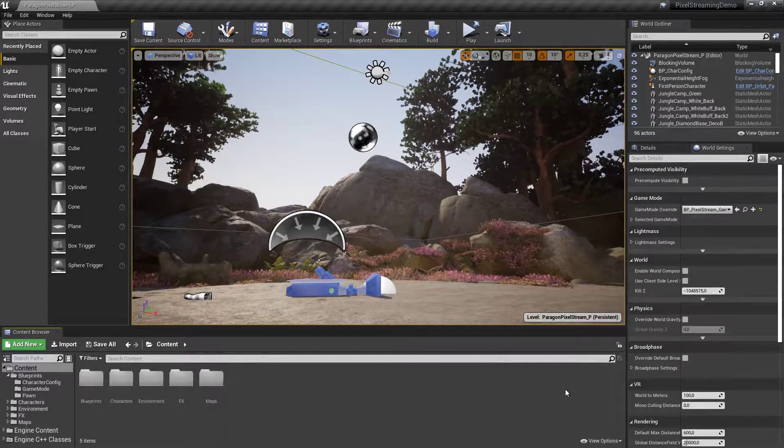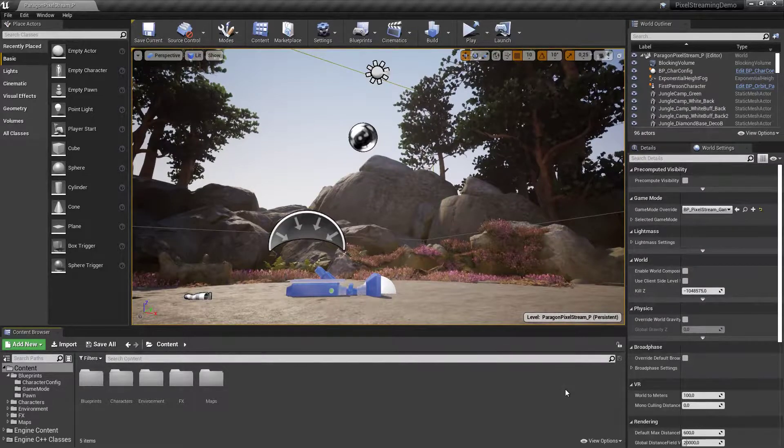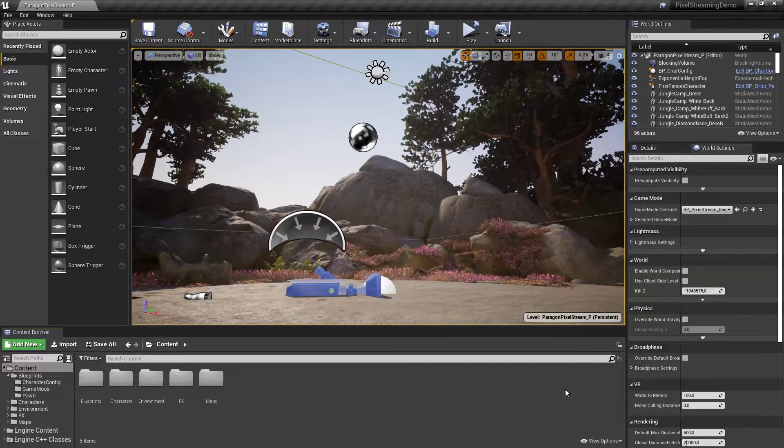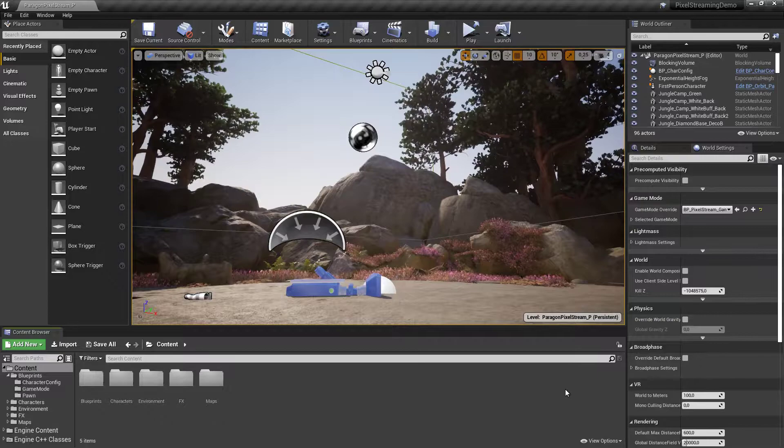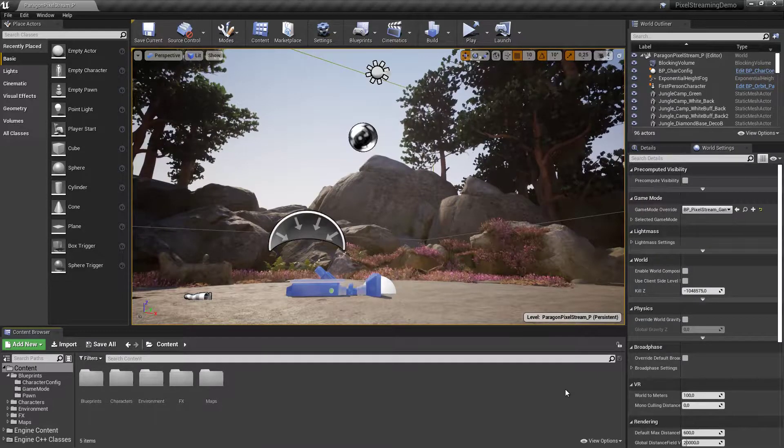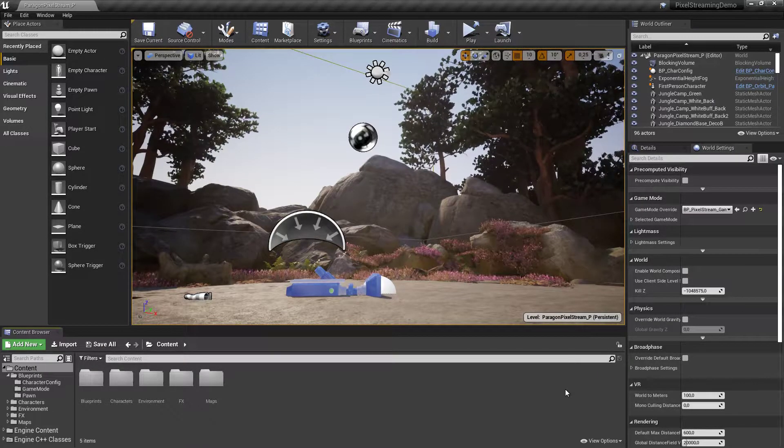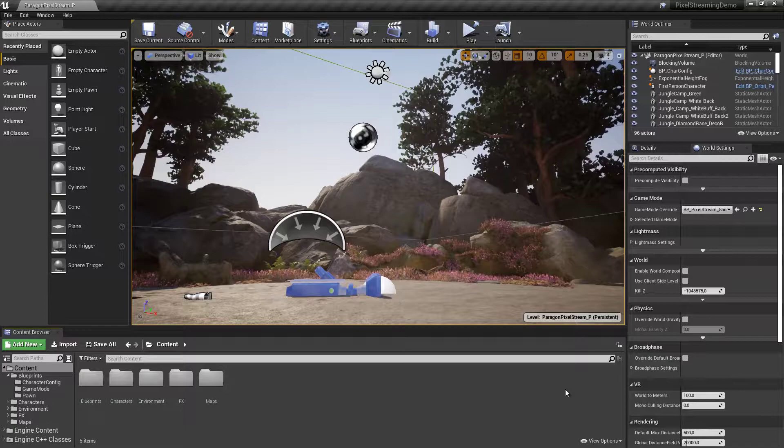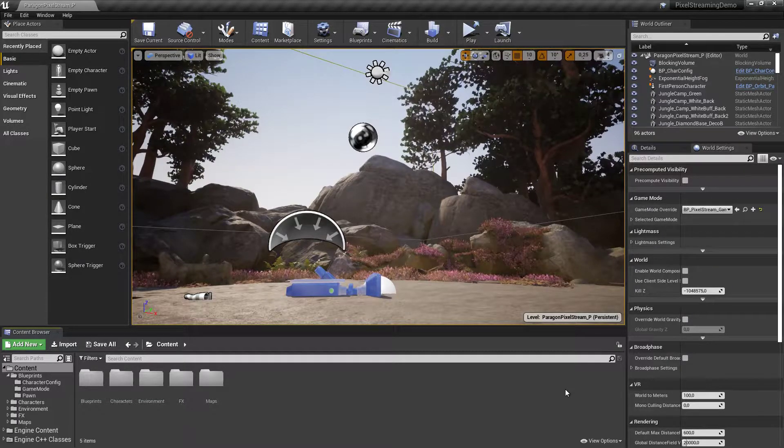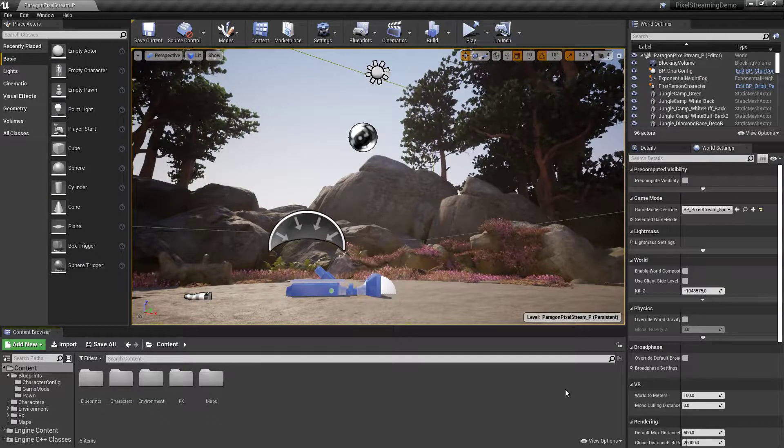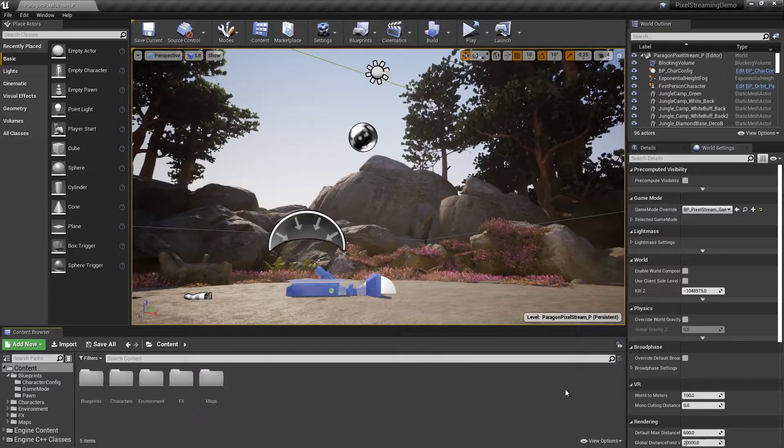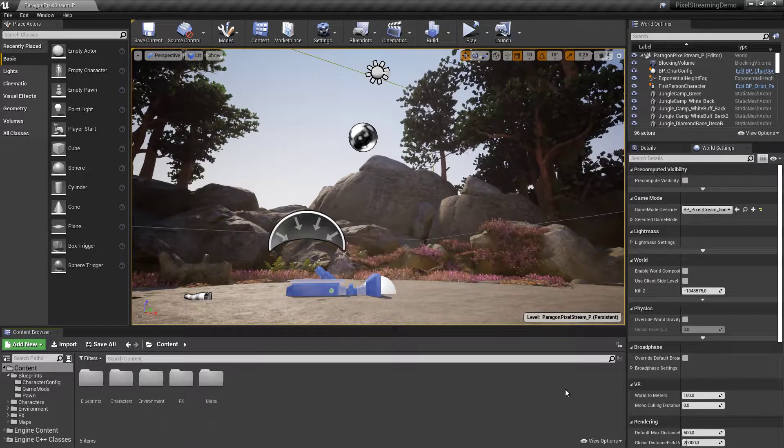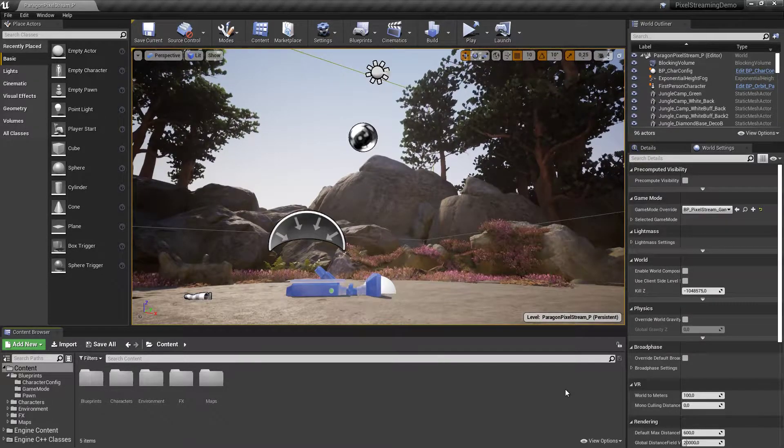So one of the main reasons and maybe the most obvious one for not being able to interact with the application through your mobile web browser is that you don't have touch support in your application. Now, it's really easy to test this in Unreal Engine without having to go through any kind of blueprints or controls or programming in the engine.